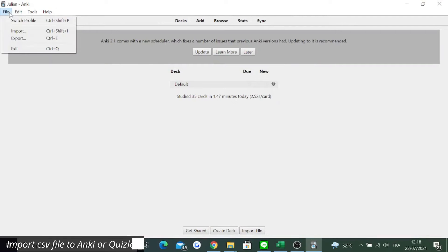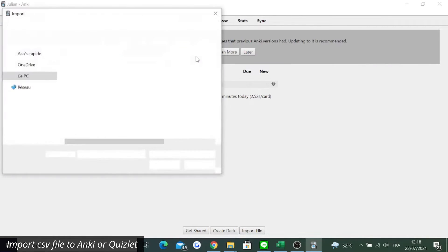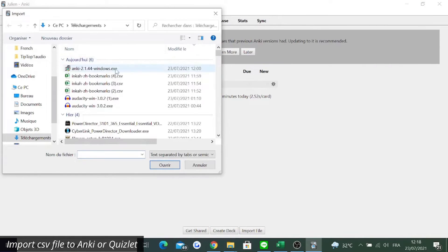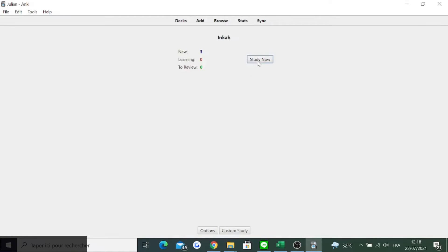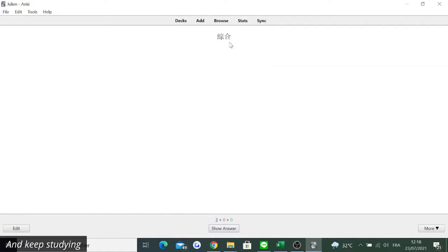Import CSV file to Anki or Quizlet, and keep studying.